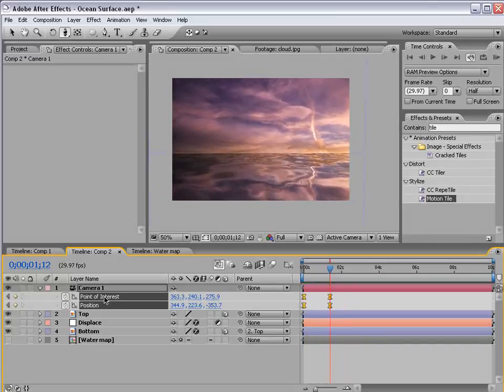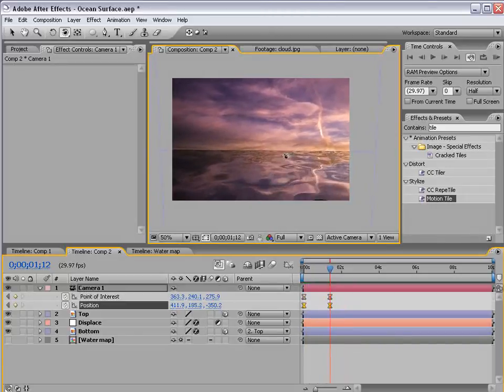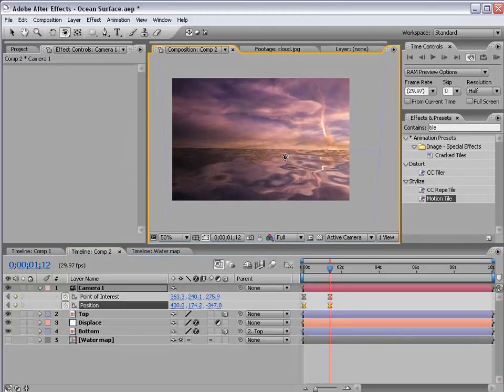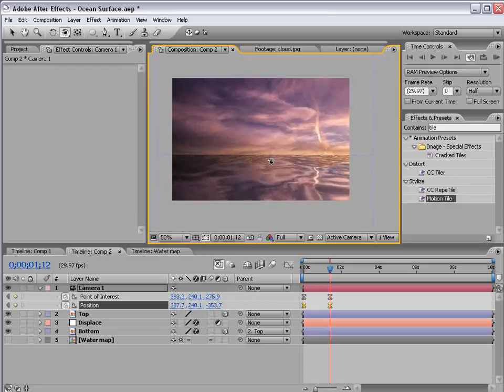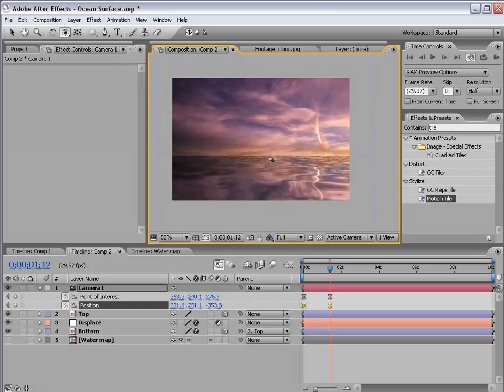So what we have is a camera move with the water fluctuating. So remember this is all 3D and just like in the previous tutorial you can actually add video elements or logos and place it on the surface of the water with reflection. And create some very cool effects.